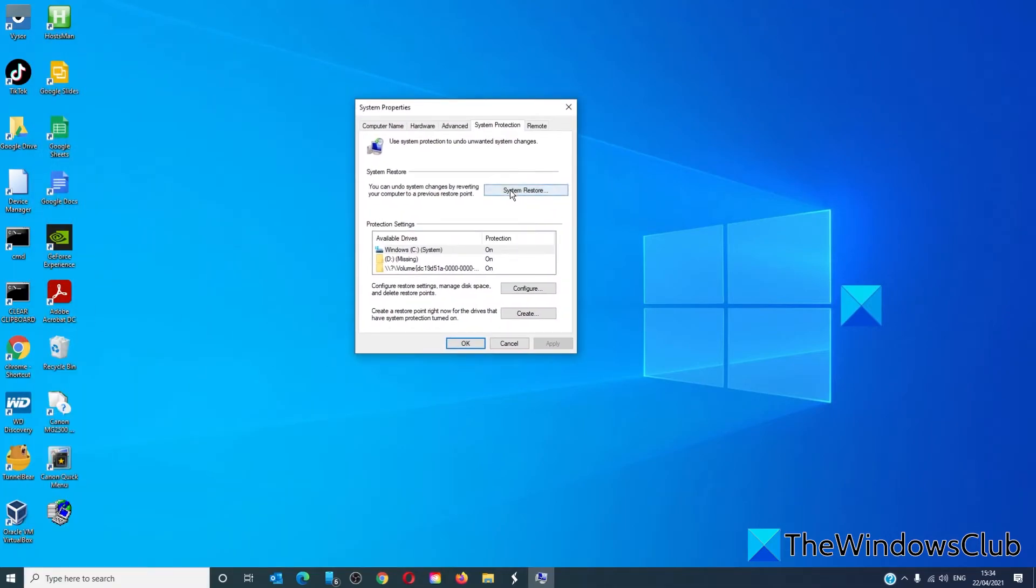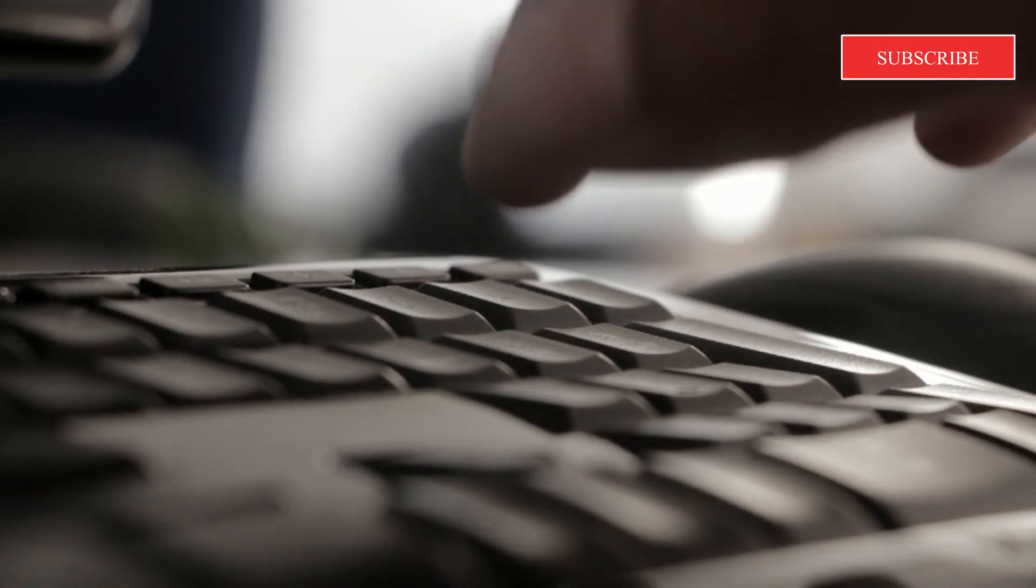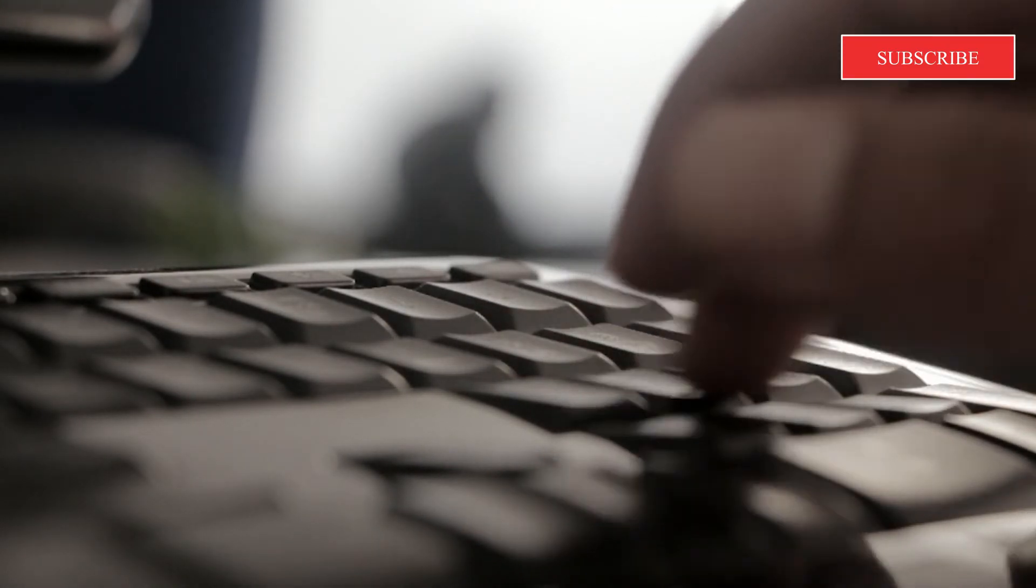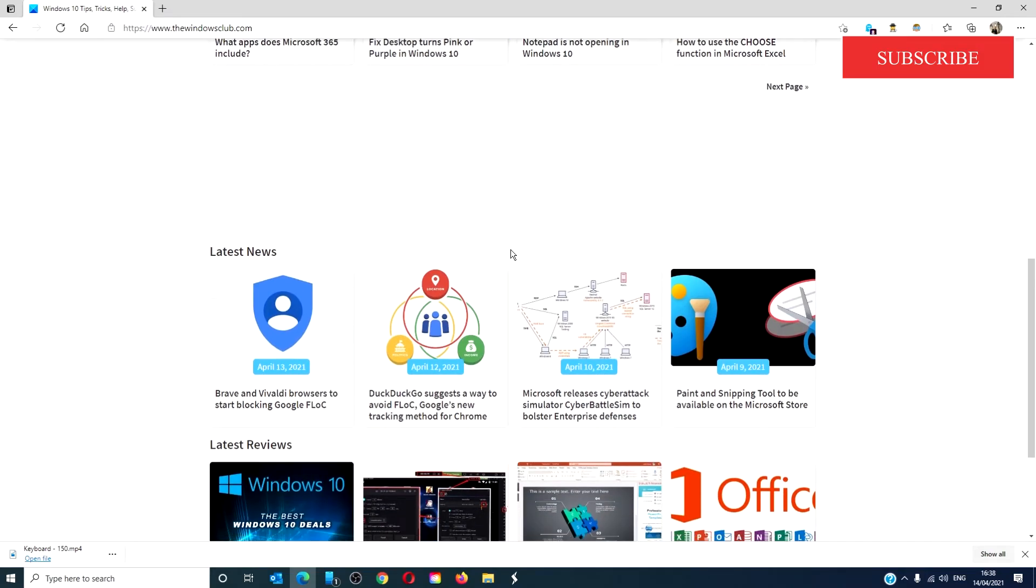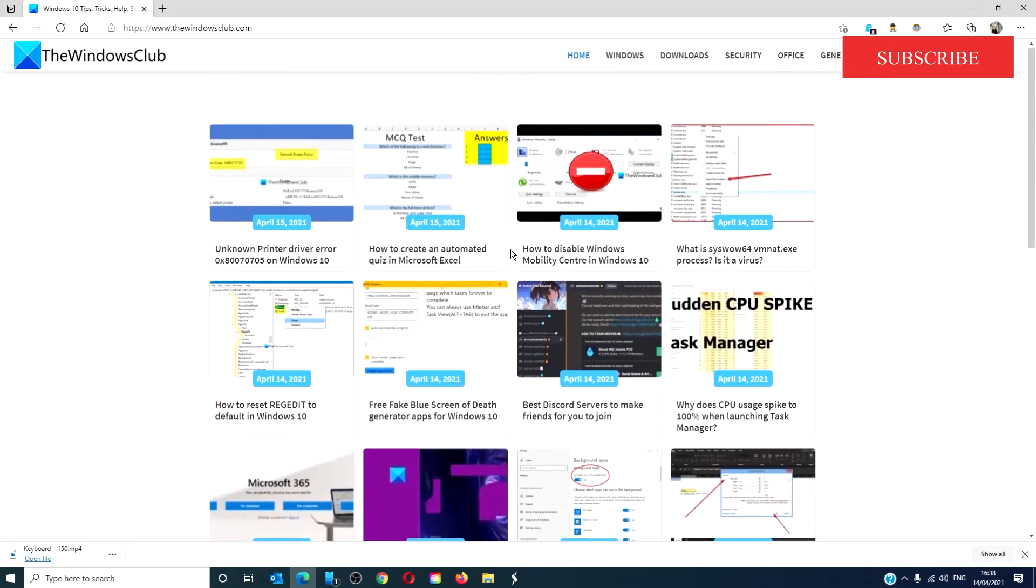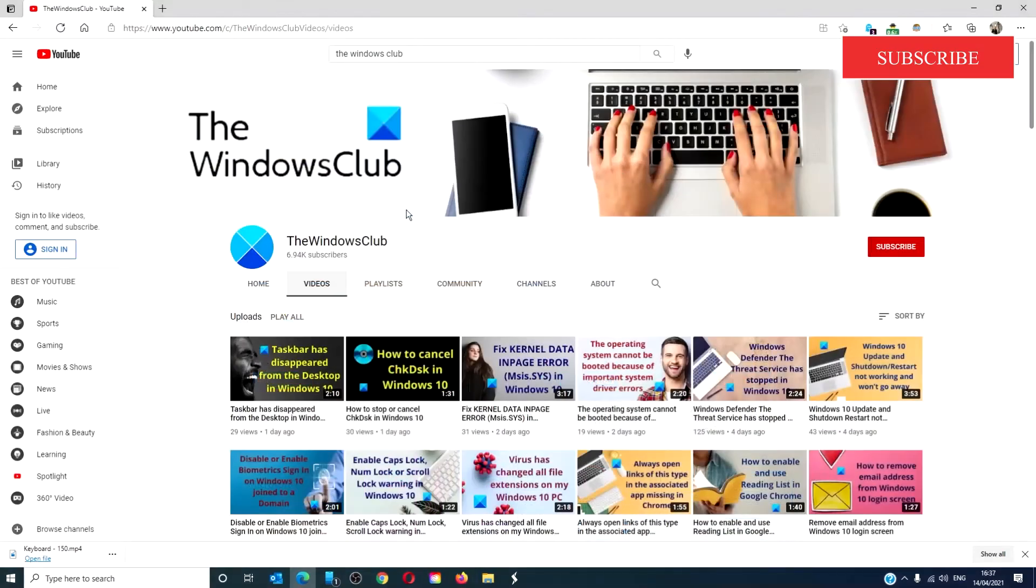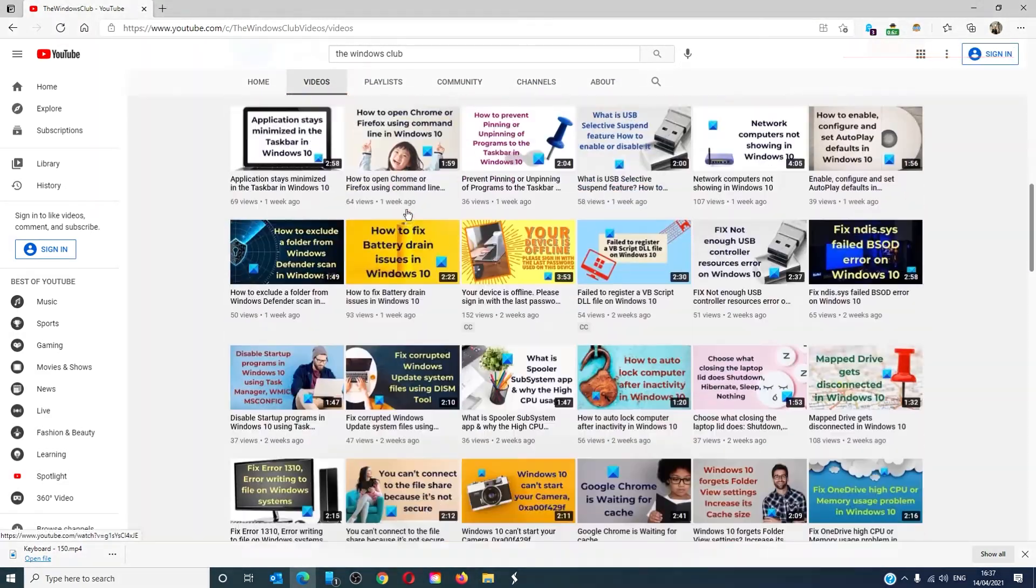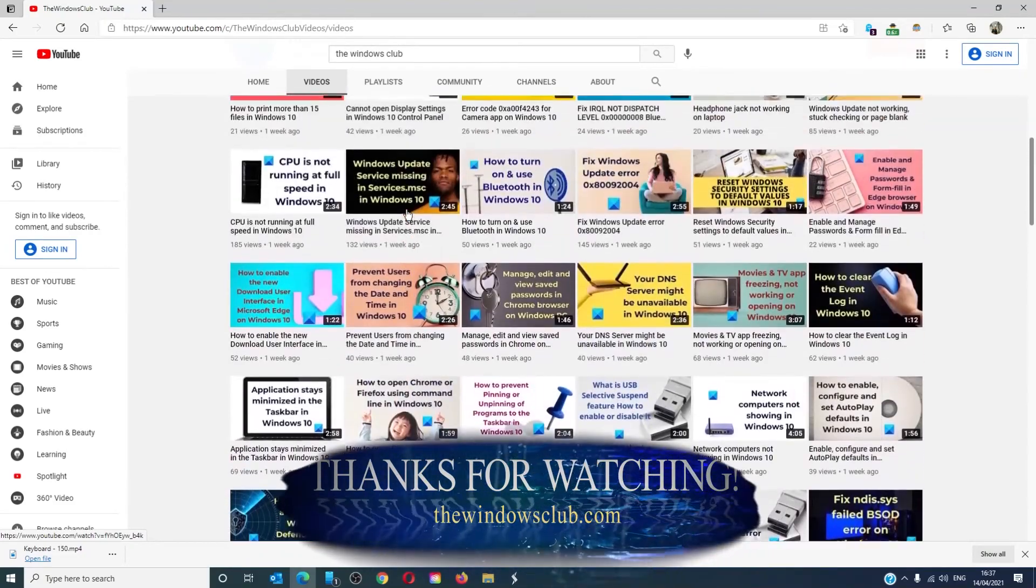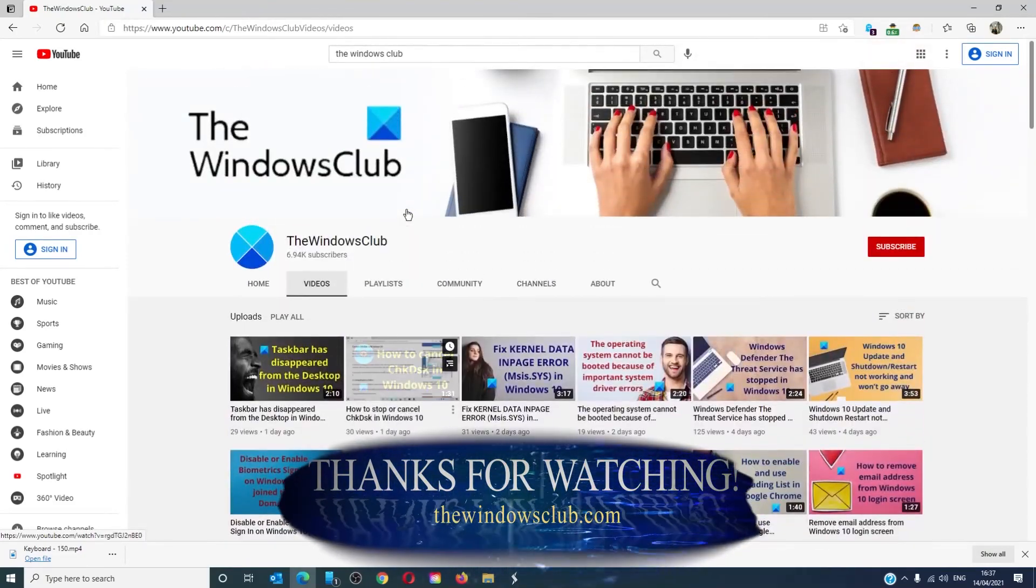For more helpful tips to maximize your Windows experience, go to our website TheWindowsClub.com. Give this video a thumbs up and do not forget to subscribe to our channel. We are always adding new content aimed at making you the master of your digital house. Thanks for watching and have a great day.